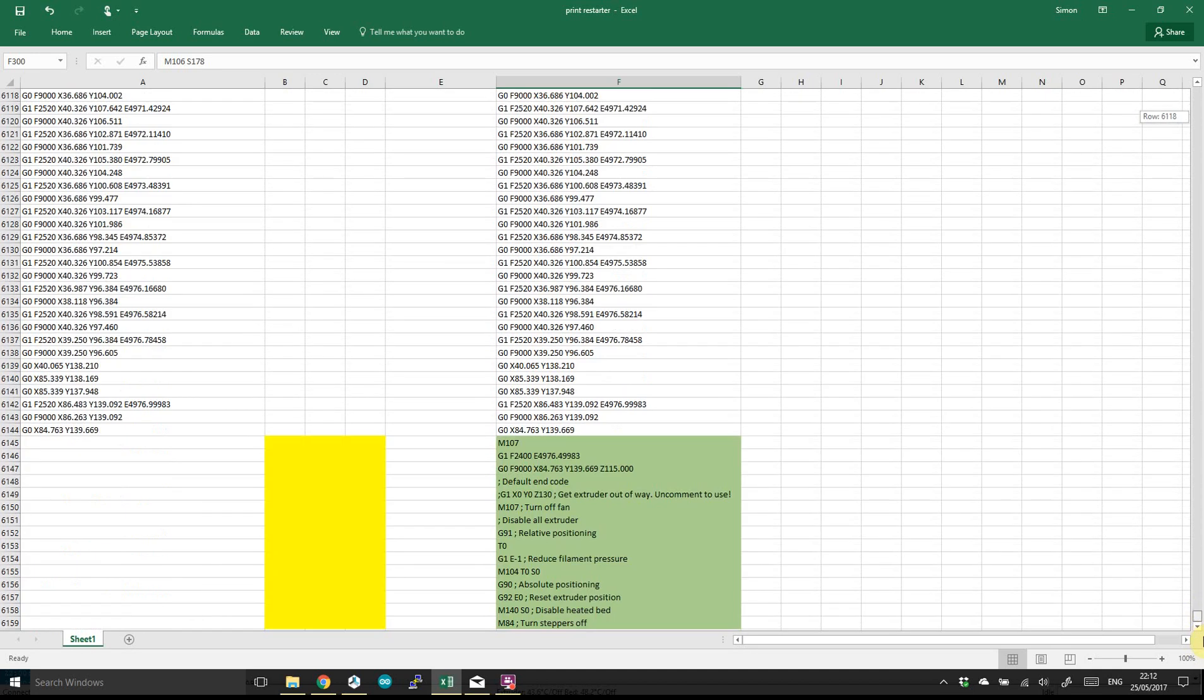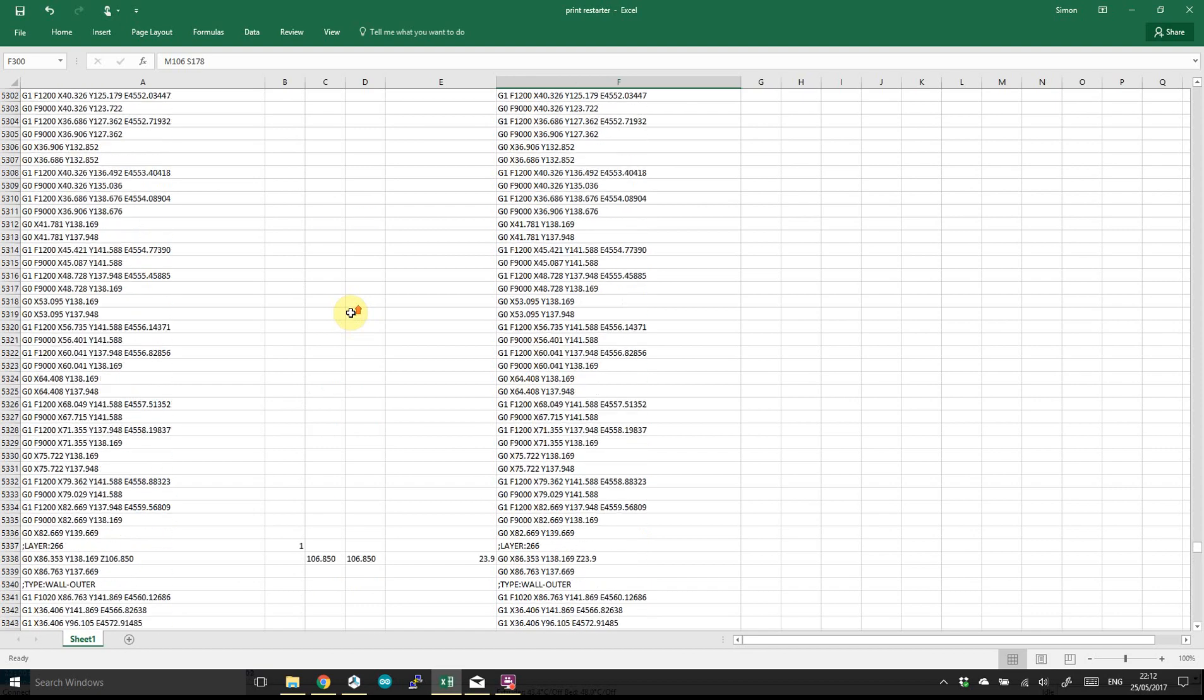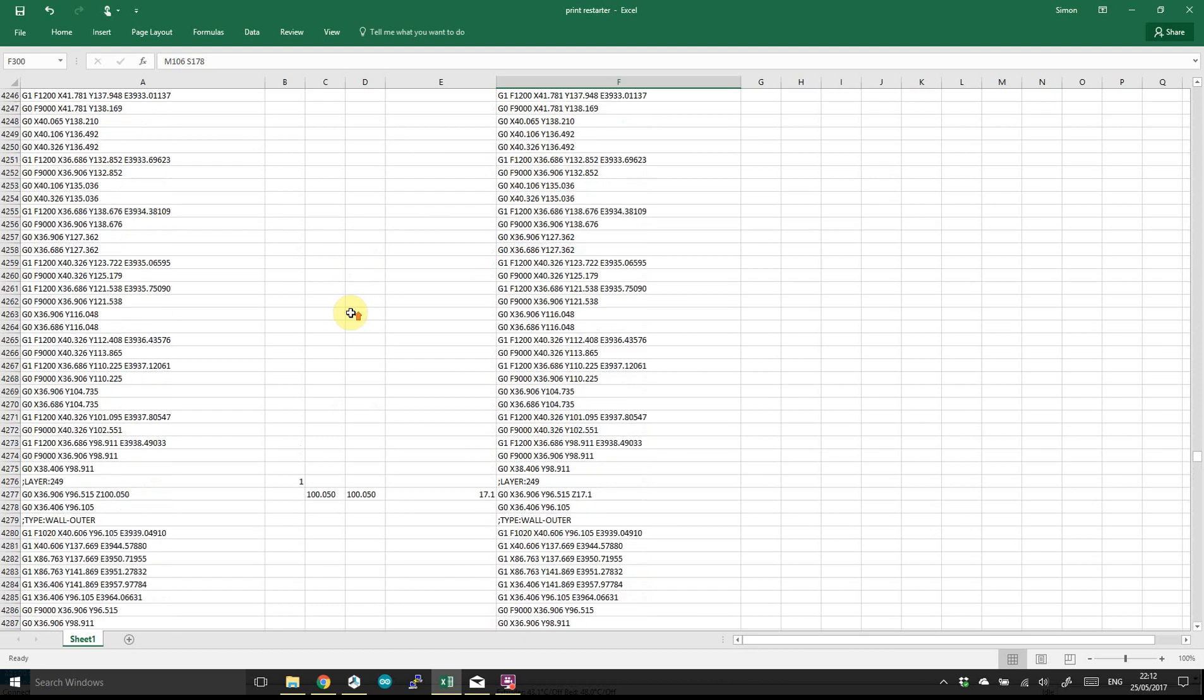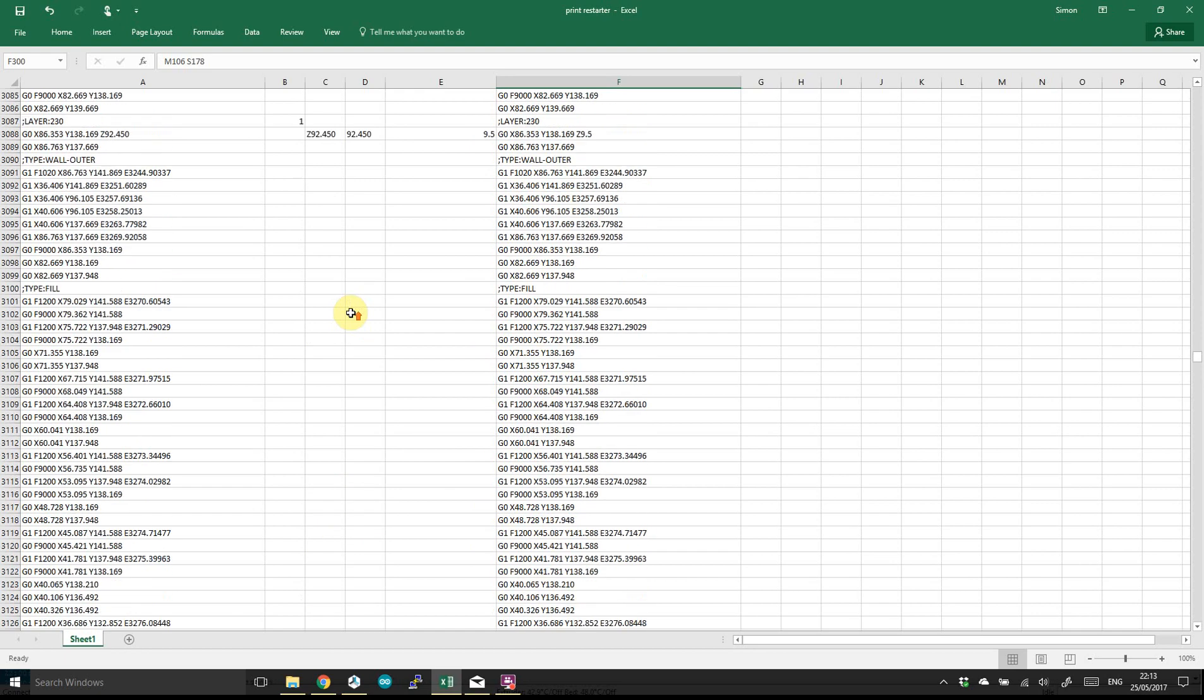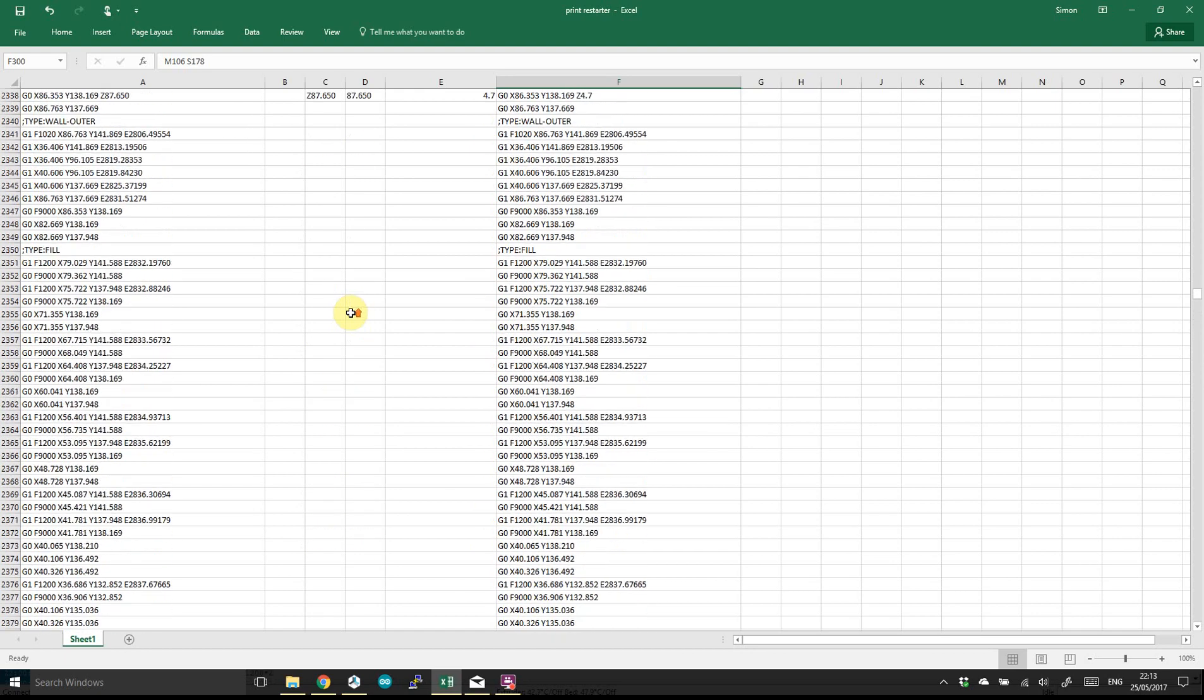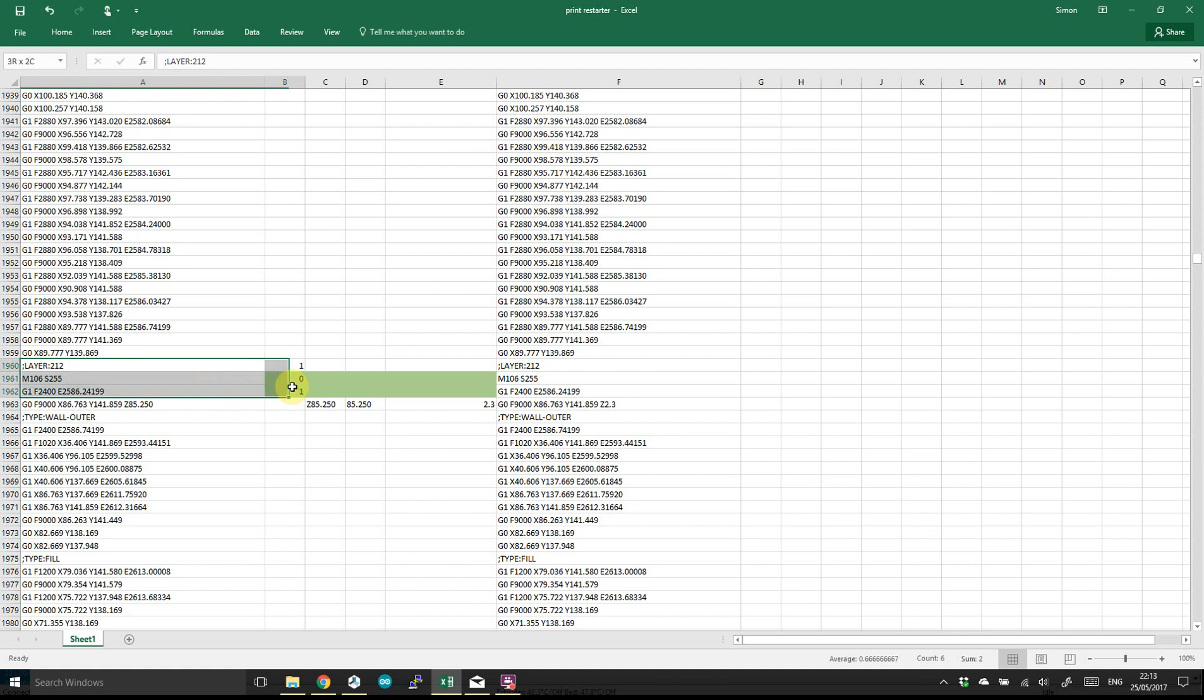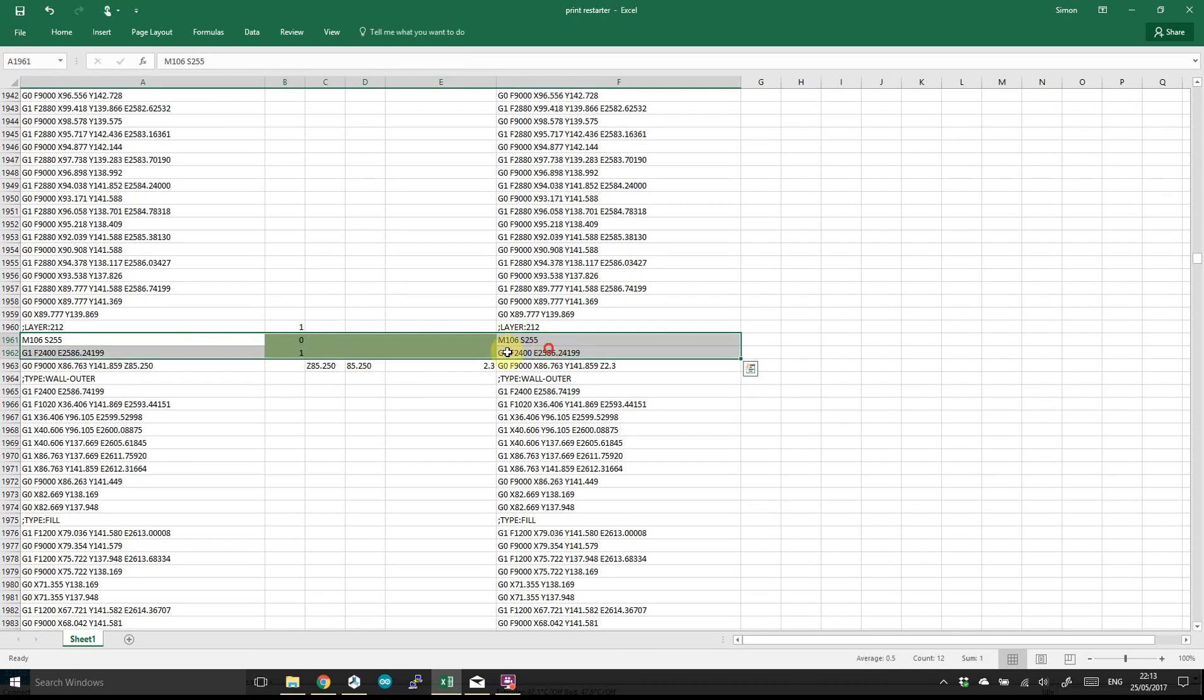Okay well yeah don't forget to put your end G-code in as well and I'll just find the part where we had to do another bit of custom. There we go okay so this one here this was a layer height change here.